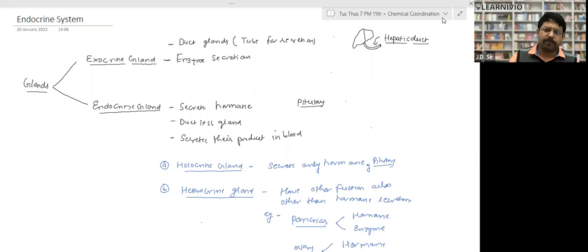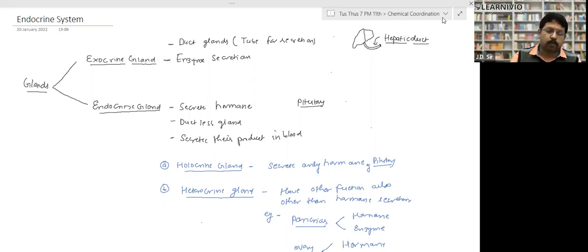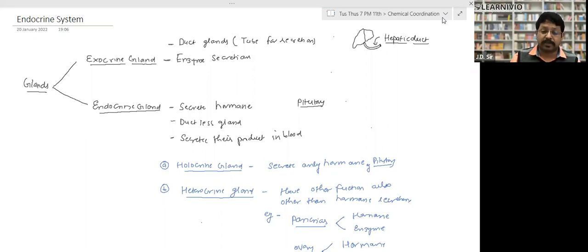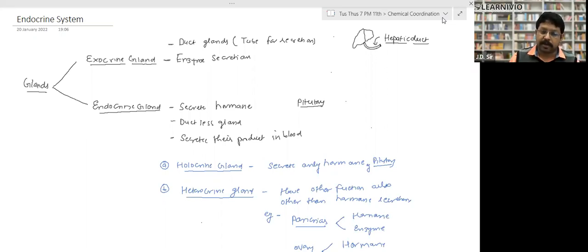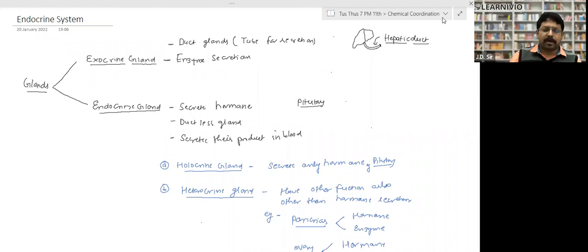A hormone released by the pituitary gland will travel with the blood throughout the body, but it will only work at the target organ — the kidney, in this case. These hormones are released in very small amounts and they work only at the target organ.